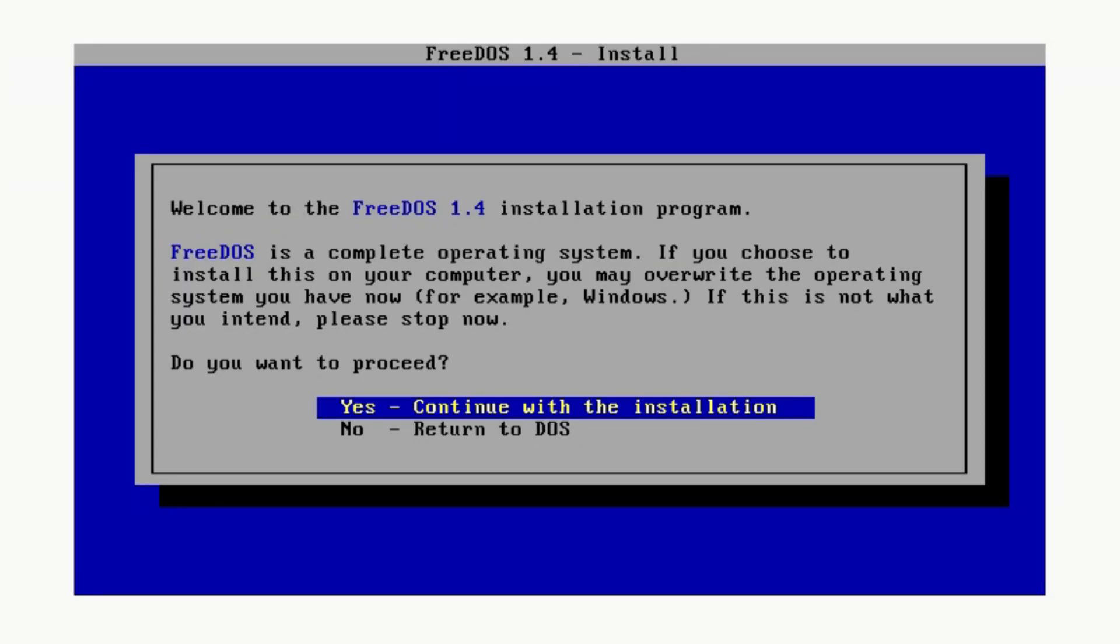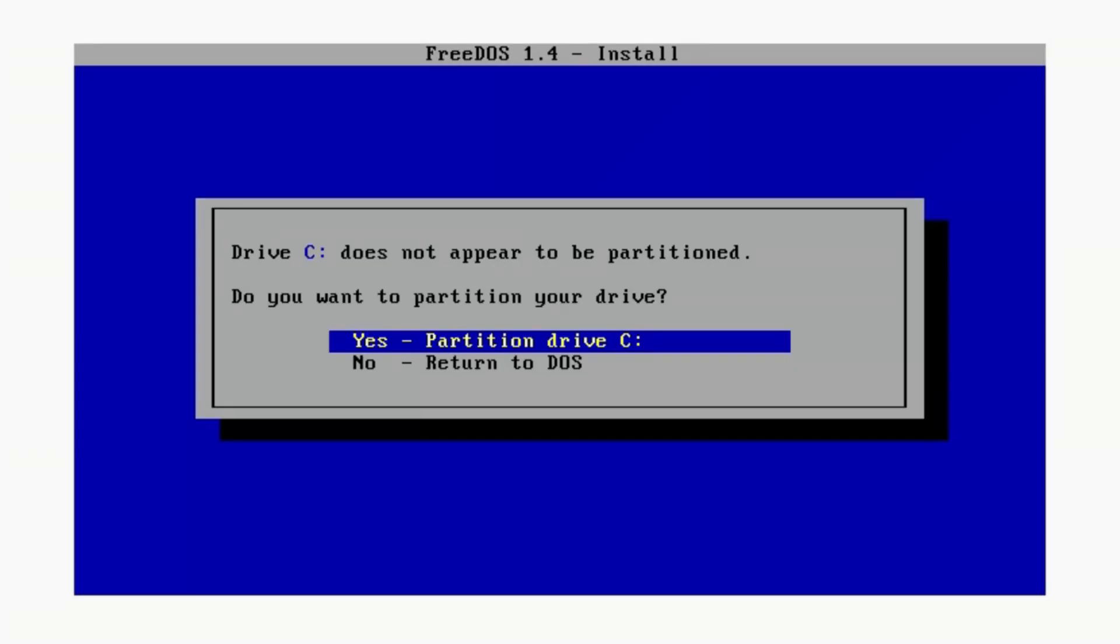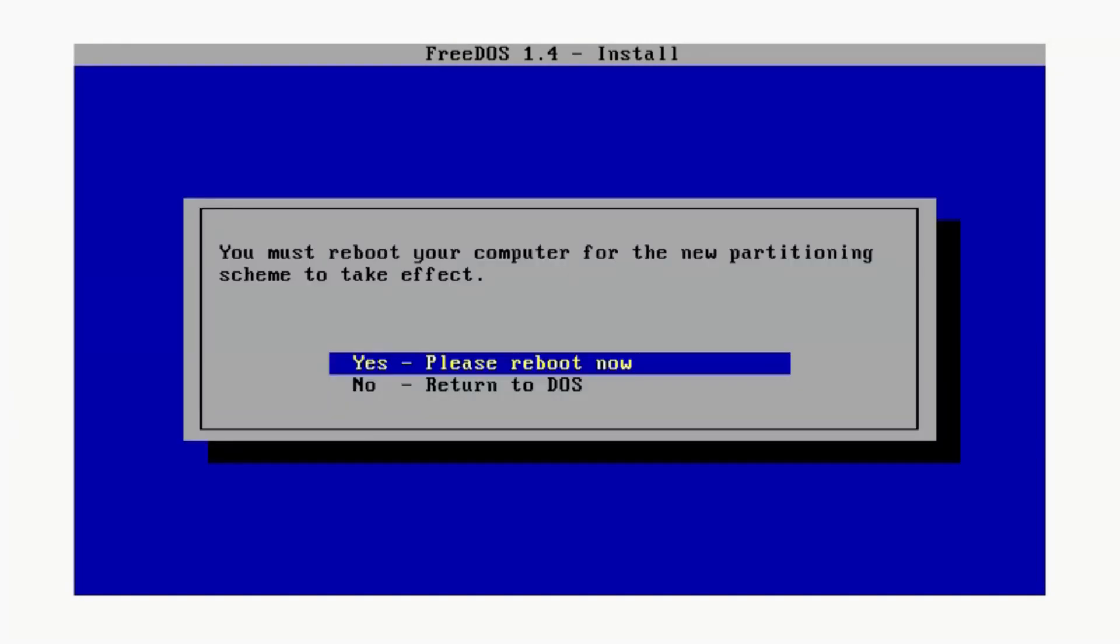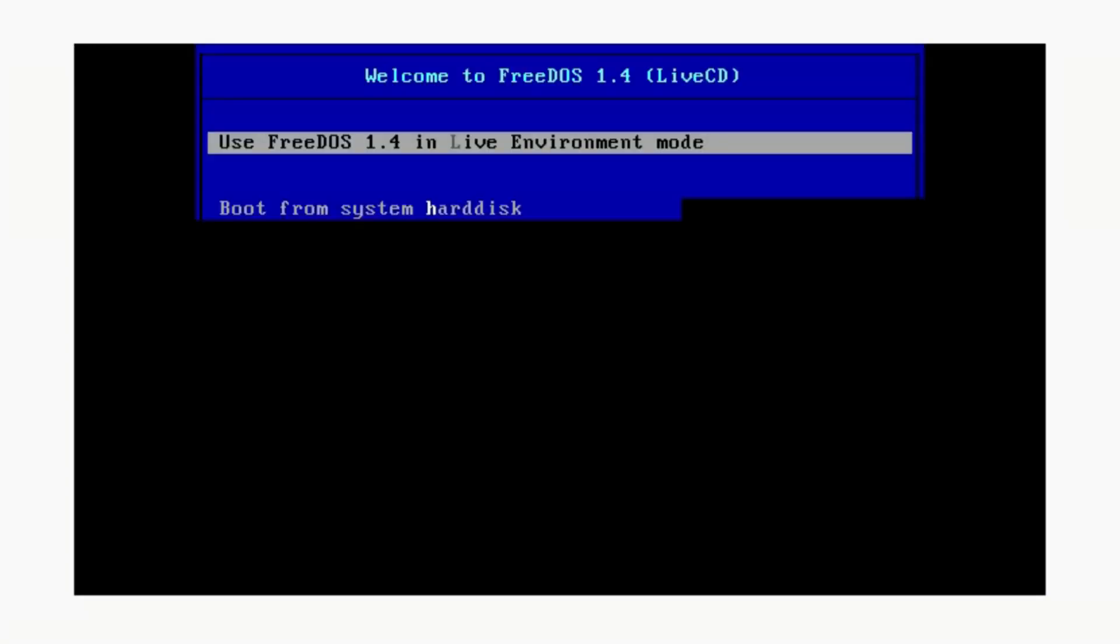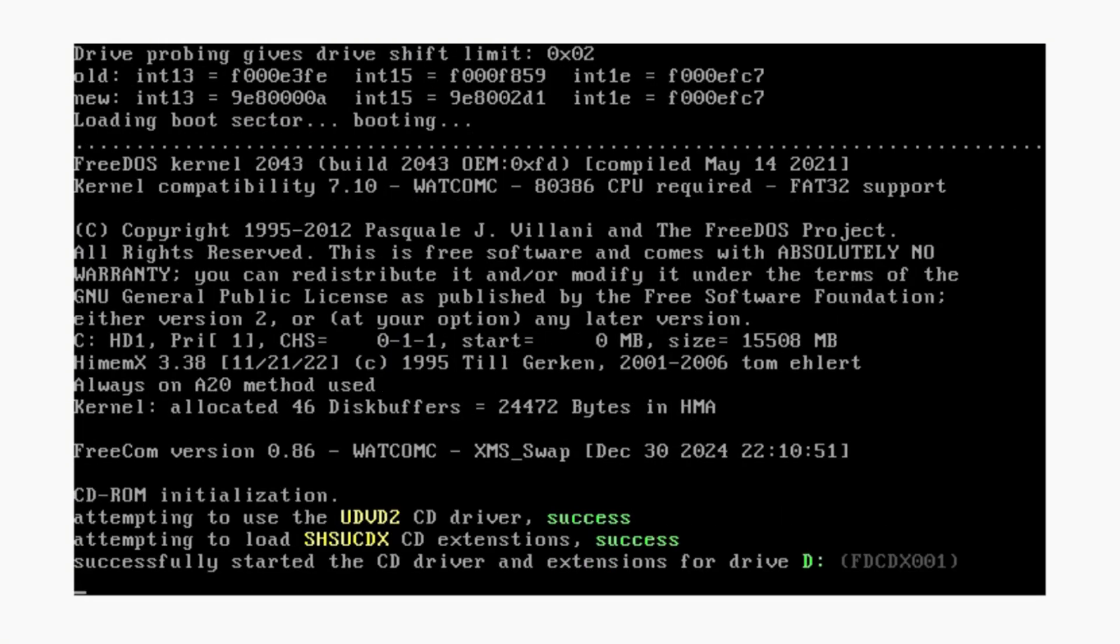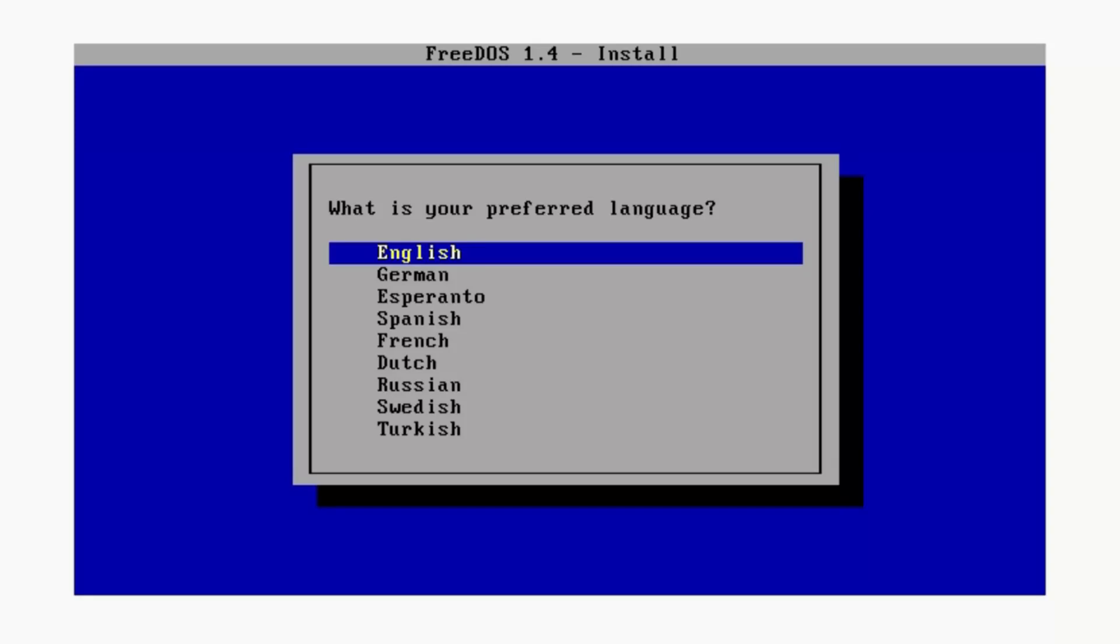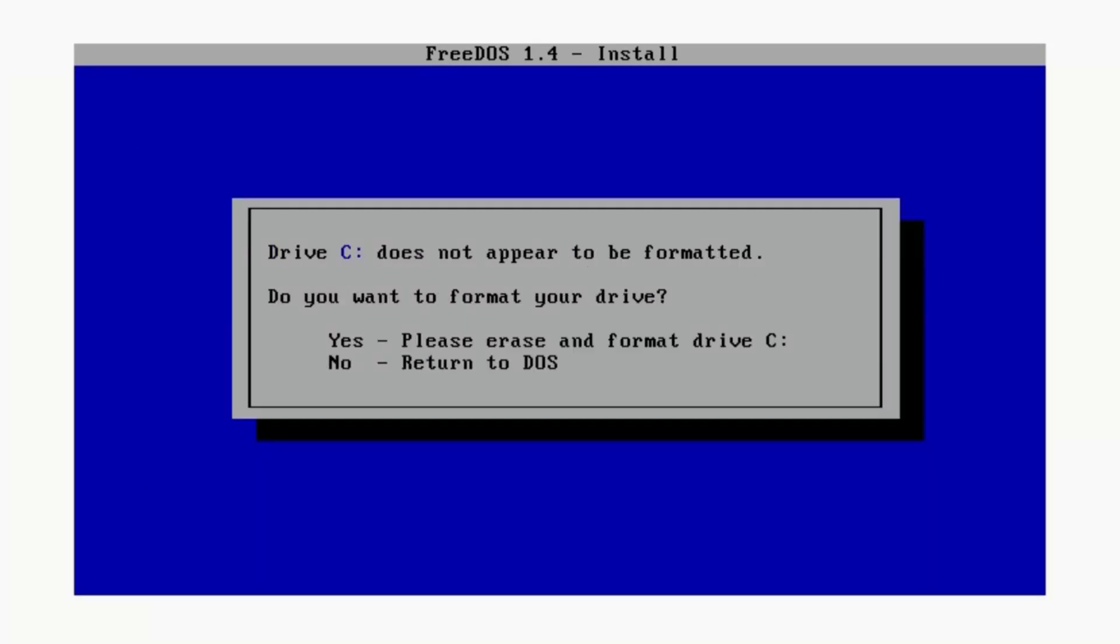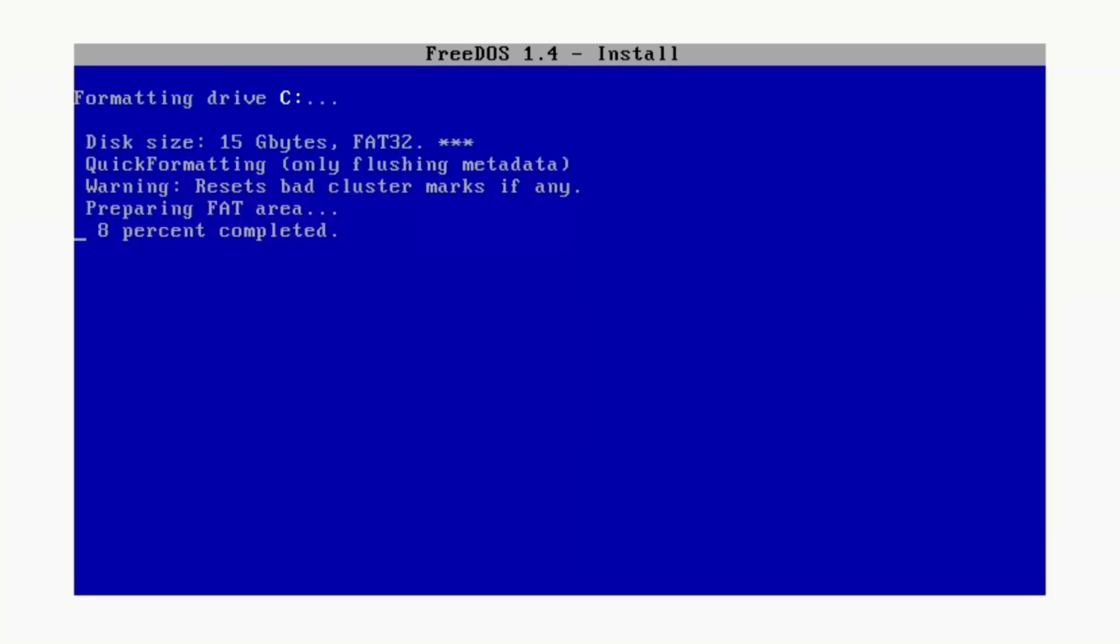Do you want to proceed? Yes, because I'm using a virtual machine. Partition drive C. We must reboot the computer for the new partitioning scheme to take effect. Let's go ahead and reboot and go back to install to hard disk, preferred language English, yes continue with installation, yes erase and format drive C.